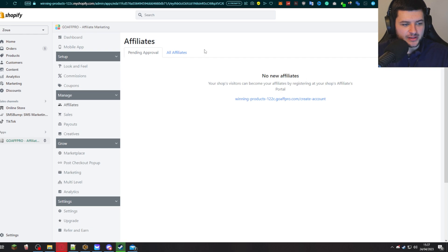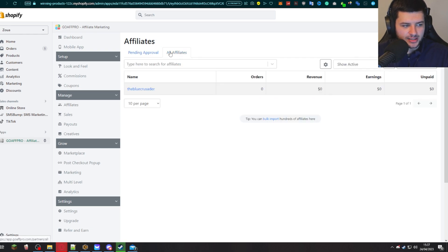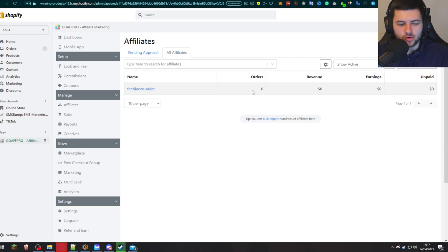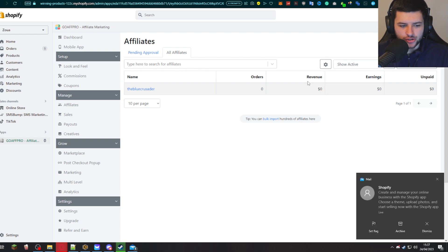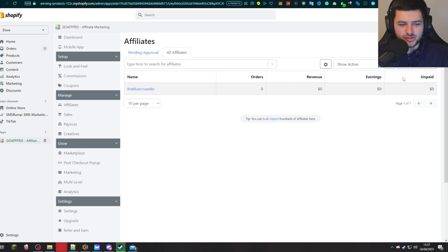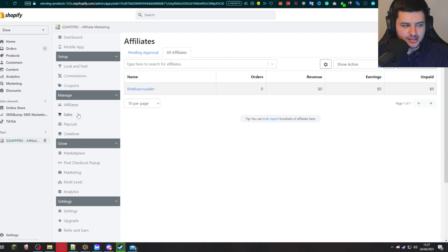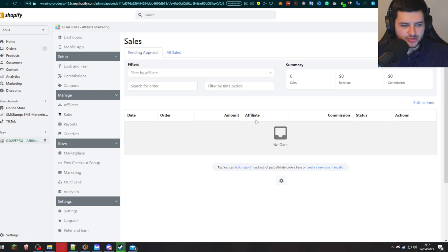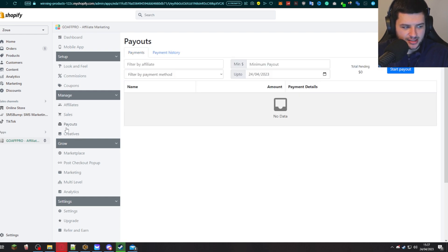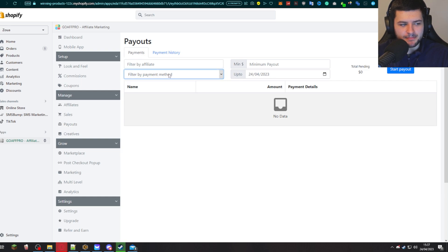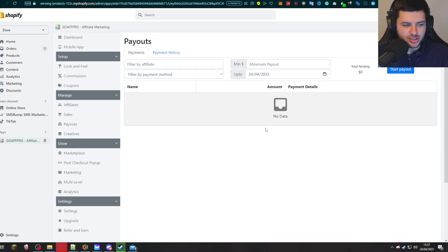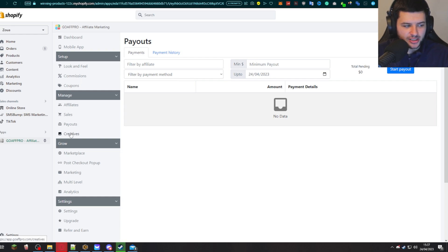Then we can manage our affiliate members which show up under here. So we can click all affiliates. Then you can see how many orders they've gotten you, how much revenue and earnings they've generated themselves and for you and the amount that's unpaid. We can go into sales to see those sales and sales data. The payouts which have been issued. From here, we can actually manually issue payouts. So we can press start payout and initiate those payouts to our affiliate members and do that manually.